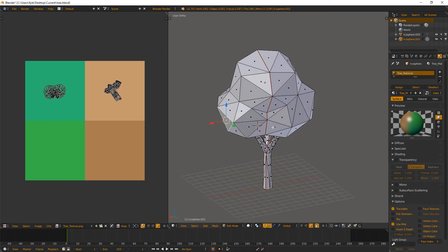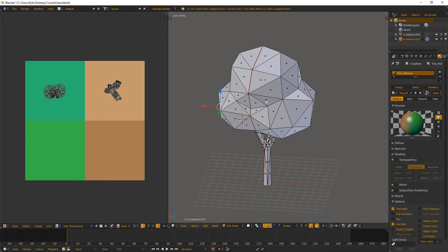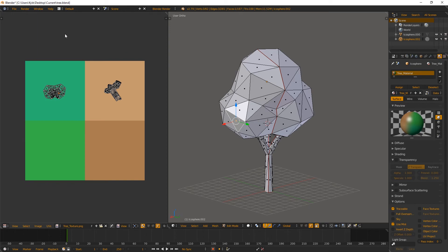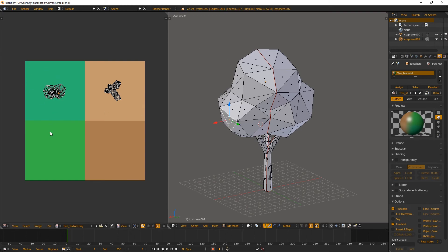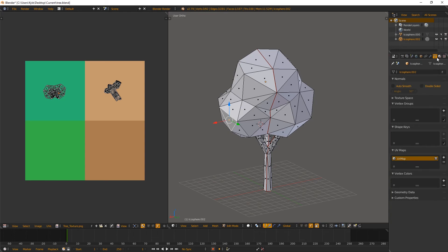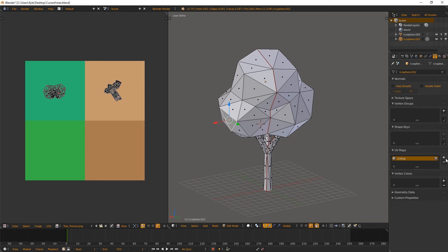We'll start the light map tutorial by talking about how to create a light map from a textured material. If you have a material with a texture applied, you're already using one UV map. In that scenario, you'll need to create an additional UV map. Go to your object data — associated with the little triangle icon — then come down to UV maps. You'll see the default UV map already exists. Click the plus button to create an additional one, which will copy the original UV map.